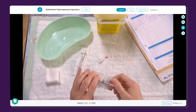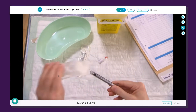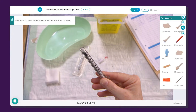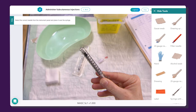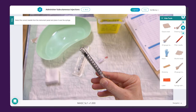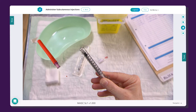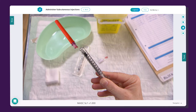Not only do your learners get to practice all the steps of a procedure, they can practice the usage and application of the required equipment, instruments, and consumables too. See here how they must select the correct tool — in this case the filter needle — and place it on the correct part of the image, the top of the syringe.